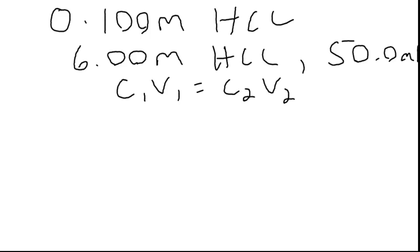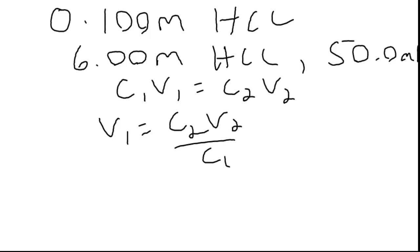So we want to know what volume of the 6 molar do we need to get to this 0.1 molar. So we can just rearrange for v1. So it will be c2v2 over c1. And c2 is our final concentration, so 0.1 molar.